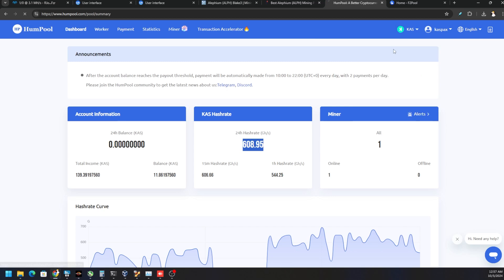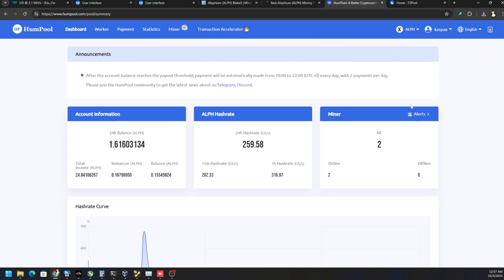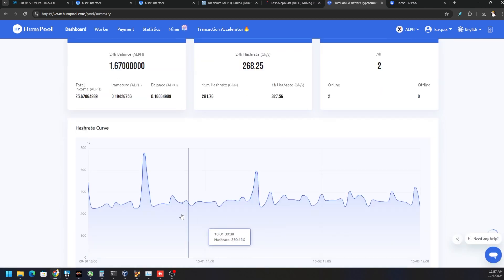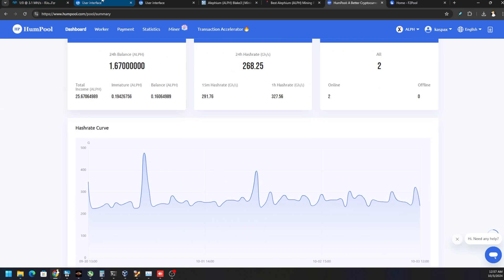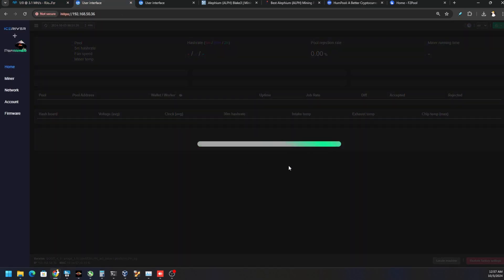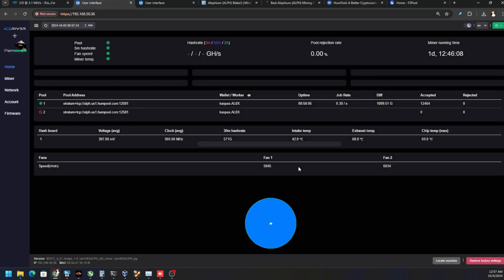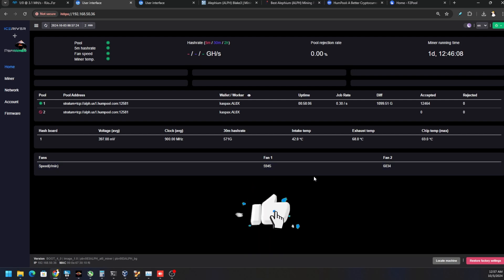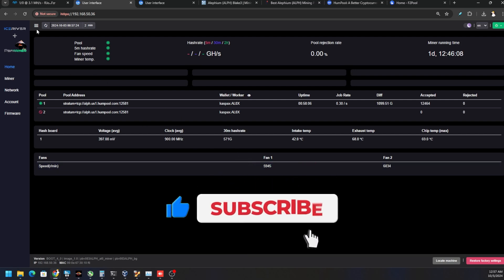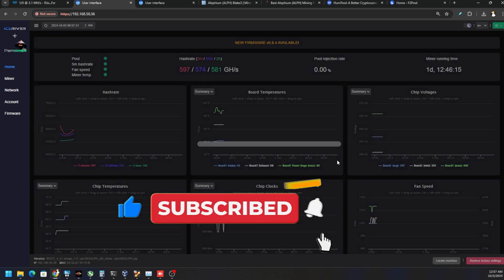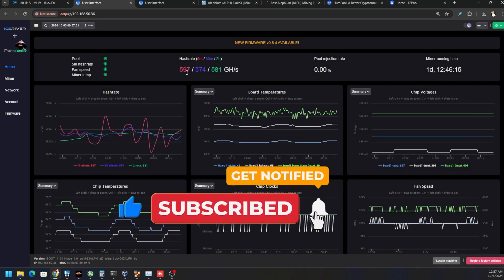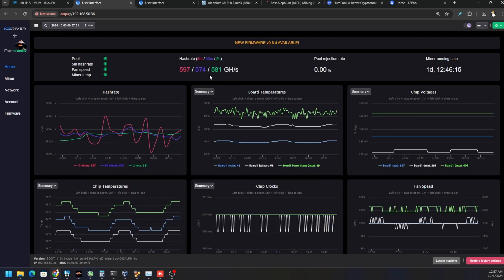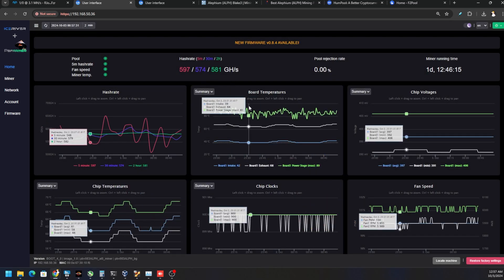However, Alephium - however you want to say it - it's a bit of a different story. Looking at Hum Pool, we're only averaging around 300 gigahash. The system hasn't restarted that much, but locally we're getting a consistent 560 to 580 gigahash, even though it's way overclocked higher than I would recommend. But it's not reporting at the pool.